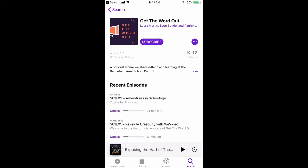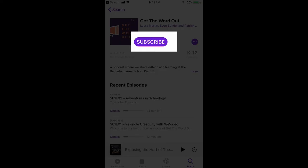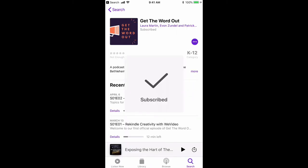What I'm going to encourage you to do is subscribe to our show so that you always have access to the latest episode. You would click on that purple subscribe button and then it will subscribe you to the show.